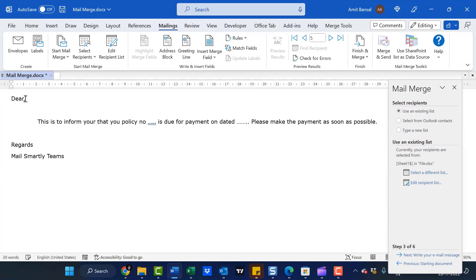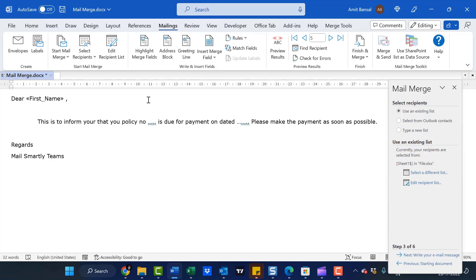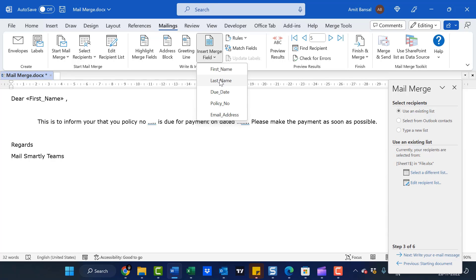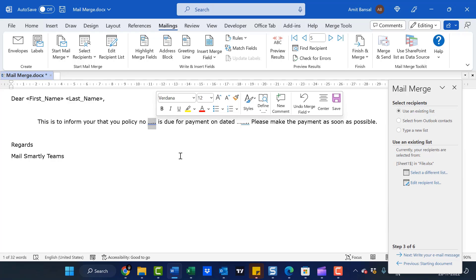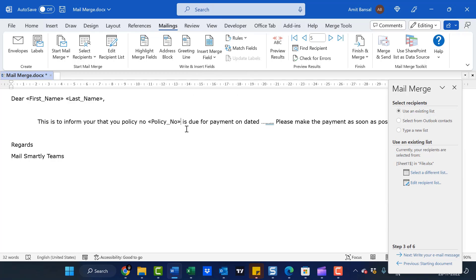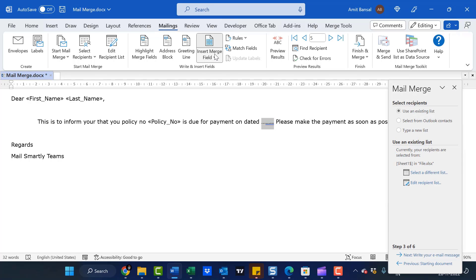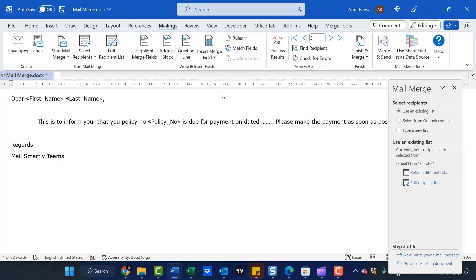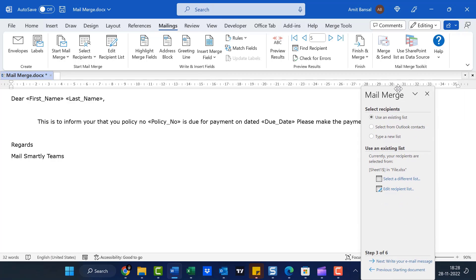First, I have to enter the first name and last name. After 'Dear,' click Insert Merge Field and select First Name. Give a space, then click Insert Merge Field again and select Last Name. For 'Your policy number,' insert the Policy Number field. For the due date, insert the Due Date field. The message reads: 'Please make the payment as soon as possible. Regards, Mail Smartly Teams.'